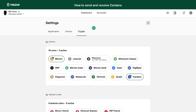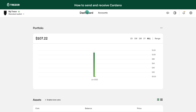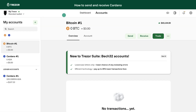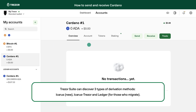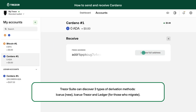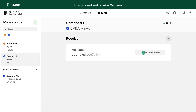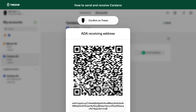To receive, make sure you have Cardano enabled as one of the coins in the settings. Then navigate to the Accounts section, click Receive, and show full address. Confirm that the address is correct on your device and use it as the destination address. After a successful transaction, you will see Cardano in your account.